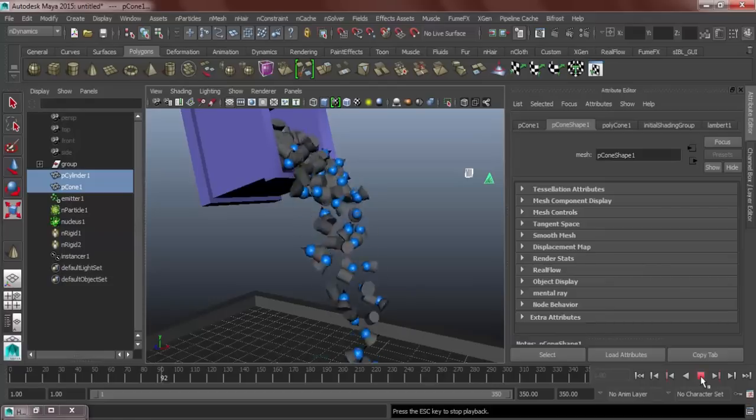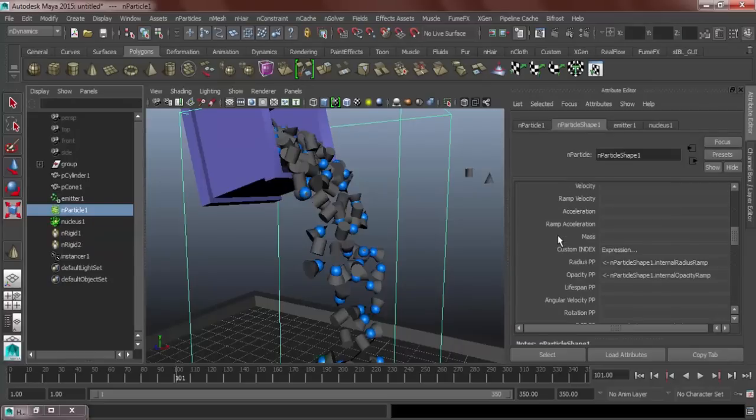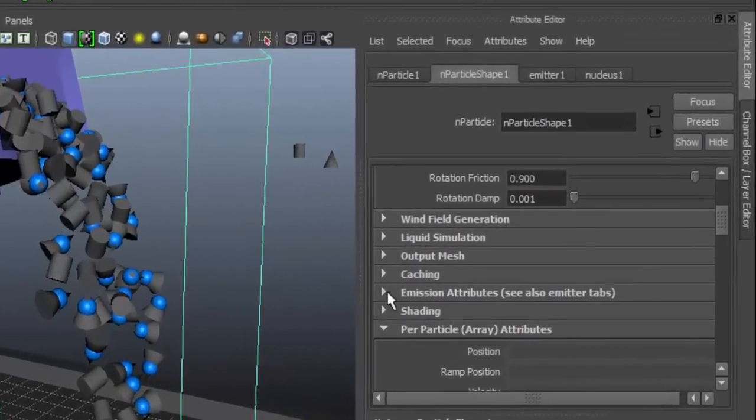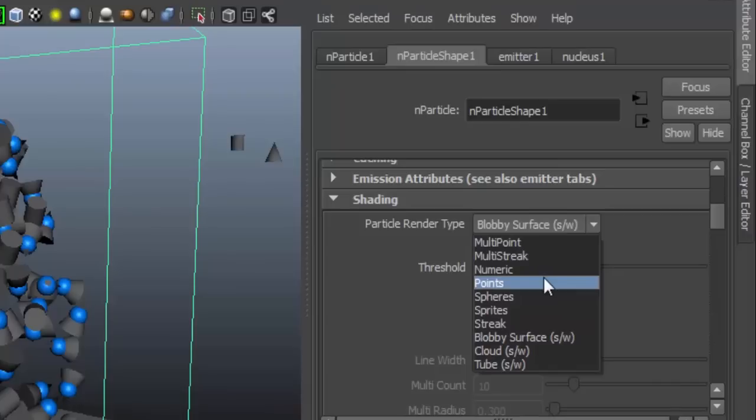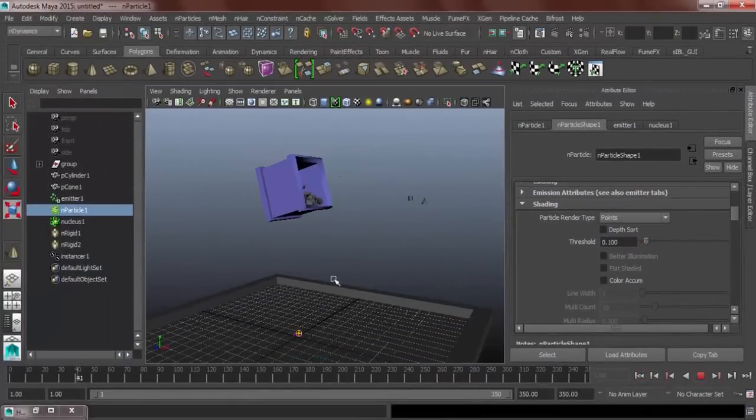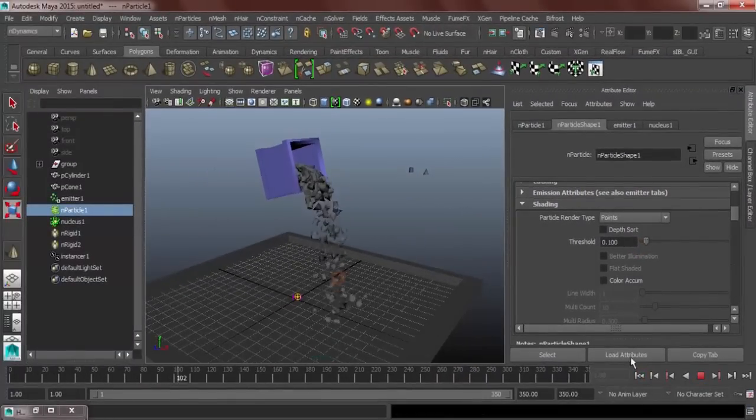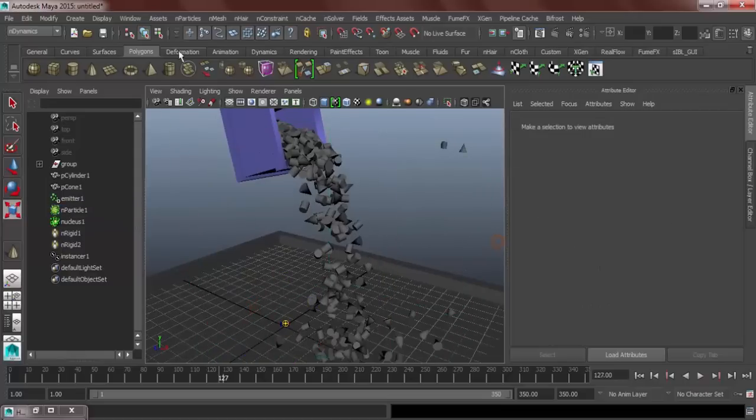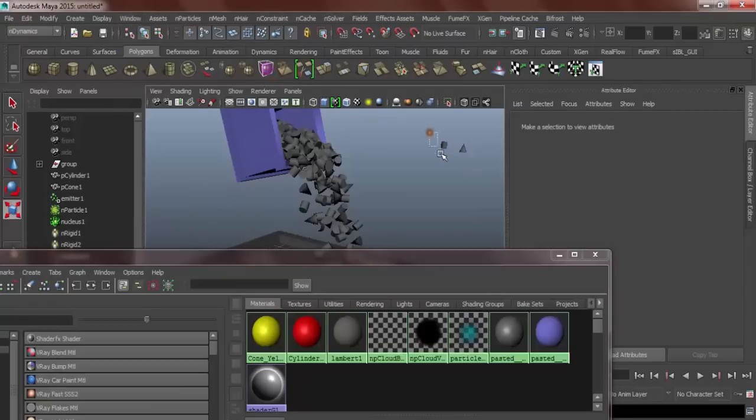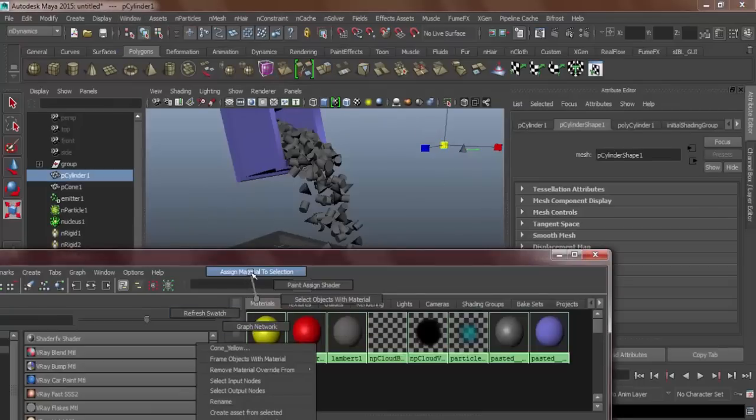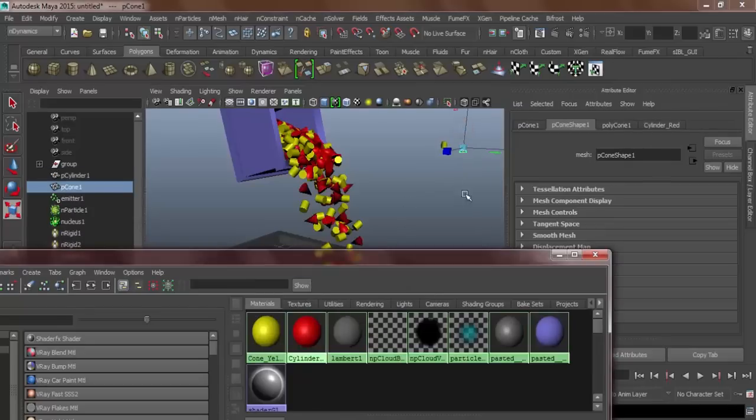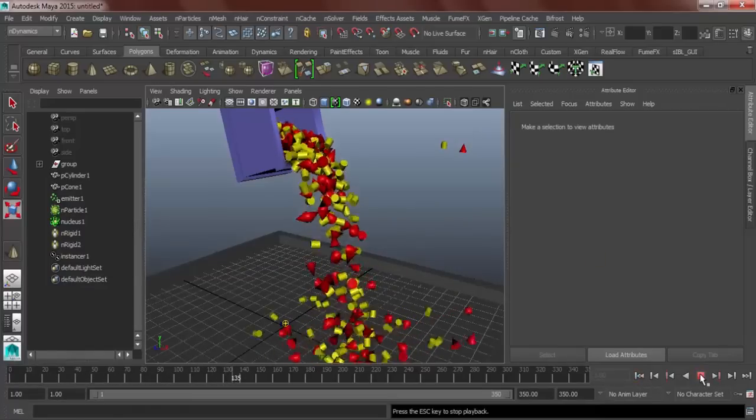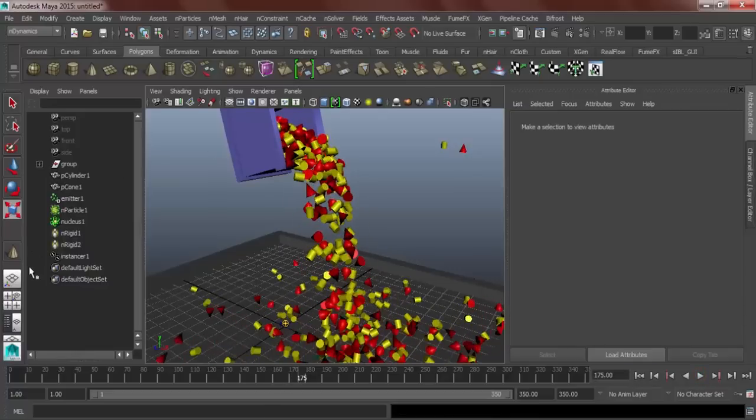Go to your particle and go to your shading. And then blobby surface. Change it to points. There we go. We're almost done. Bring out our hyper shade. And I'm going to change this one to a yellow. This one to red. Hit close.